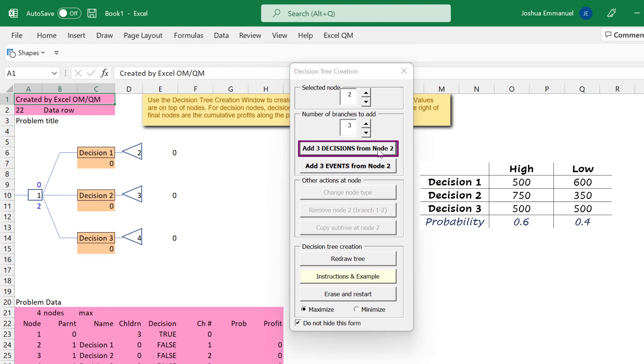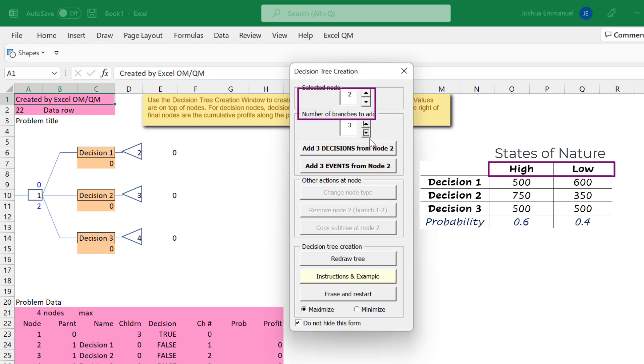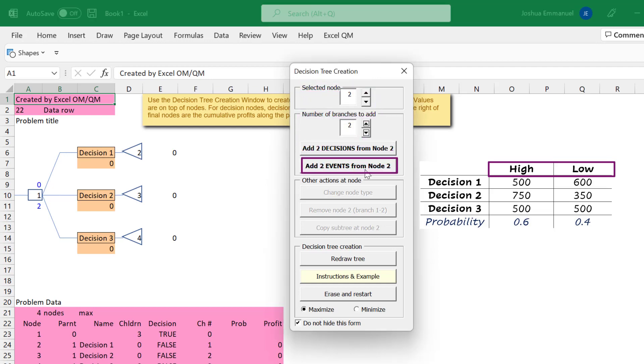Now, clicking on any of these terminal nodes selects that node, and the node number is shown in the first box here. Since we have 2 states of nature or events here, we change the number of branches to 2 and click Add 2 Events.